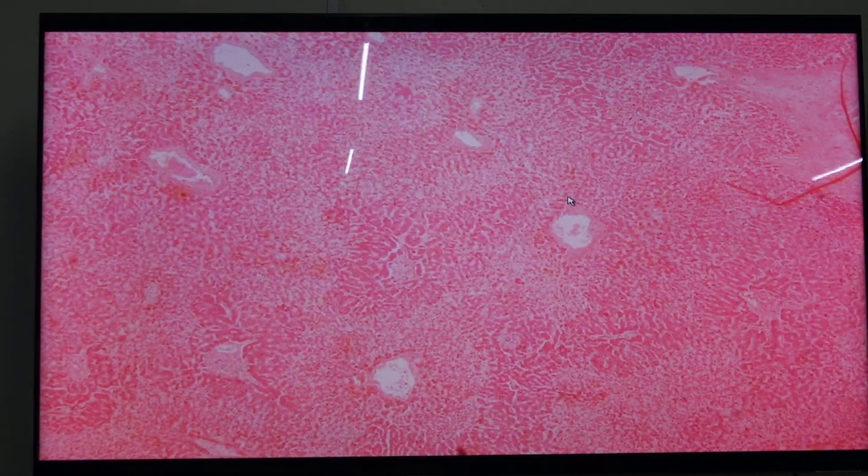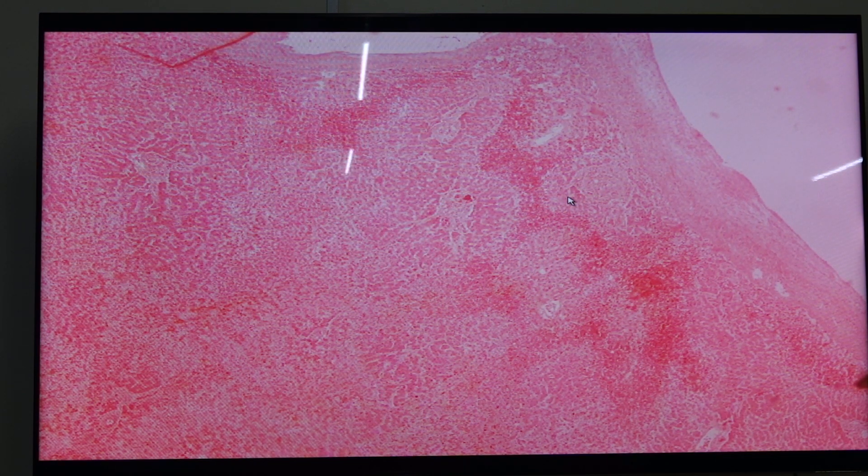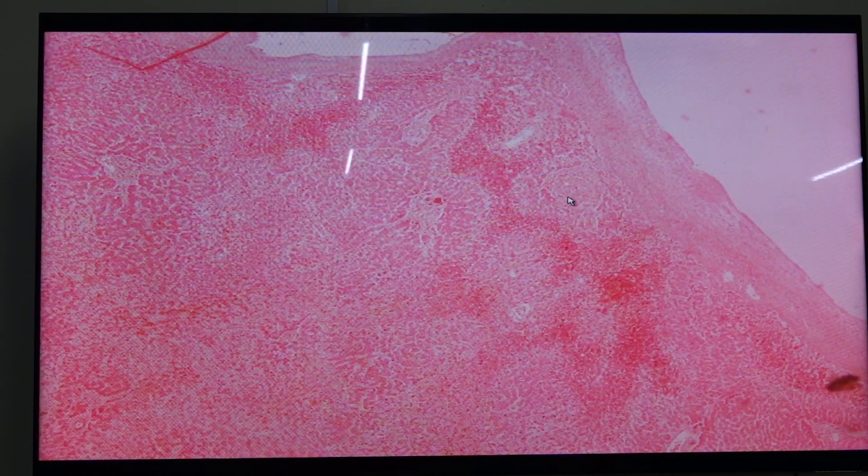Next is slide 126. We find this in cases of circulatory disorders like left-sided heart failure and shock. This is associated with hepatic central hemorrhagic necrosis, which involves the centrilobular zone.